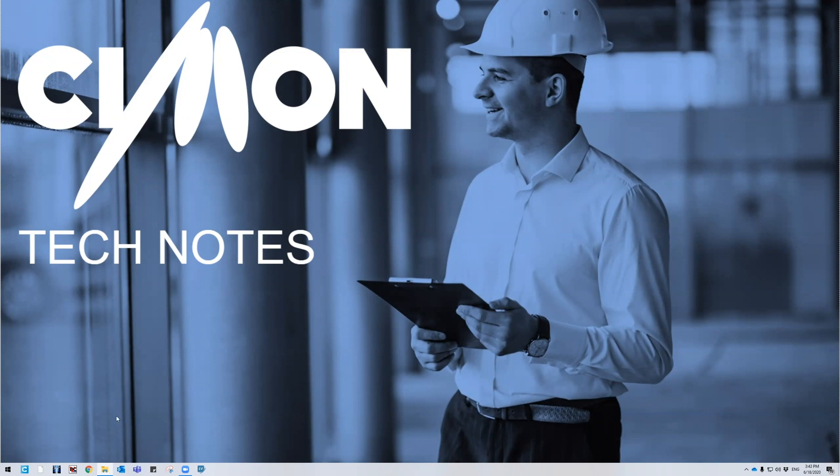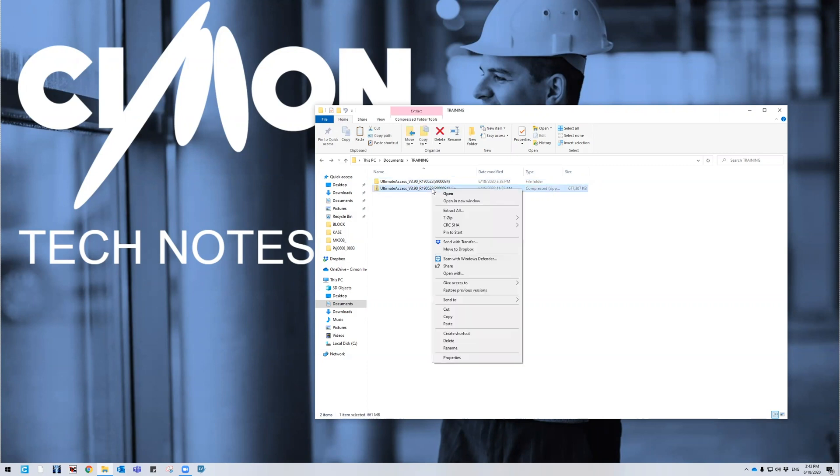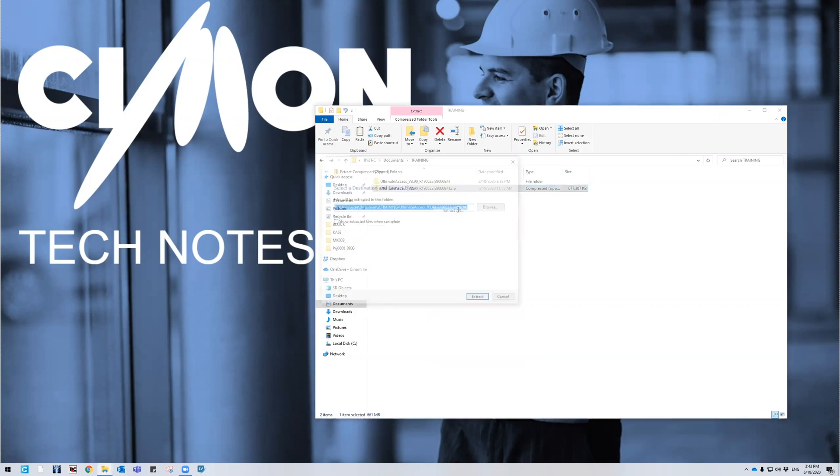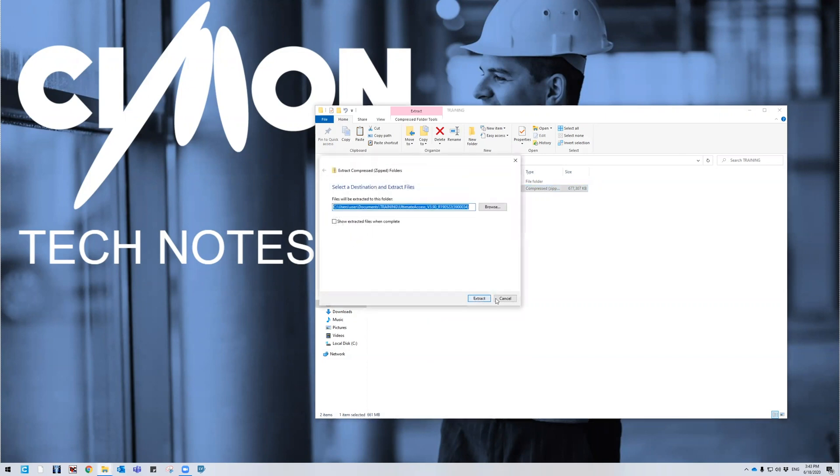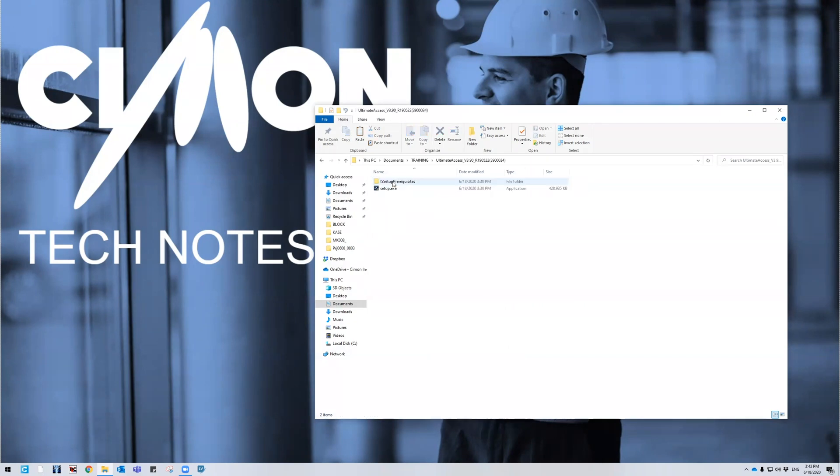When you download the link from the website you should get a zip file that looks something like this and it might be located in your downloads folder. Go ahead and grab that or leave it where it's at. Go ahead and right click, extract all, and then you're going to want to extract it to that location and then you'll get an unzipped file like this. Go ahead and navigate inside.